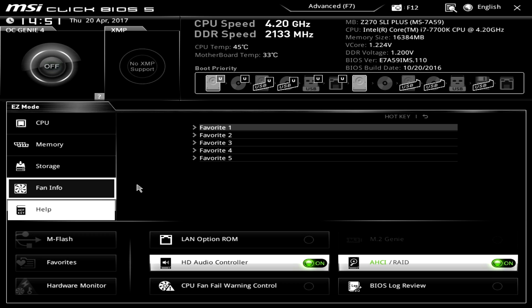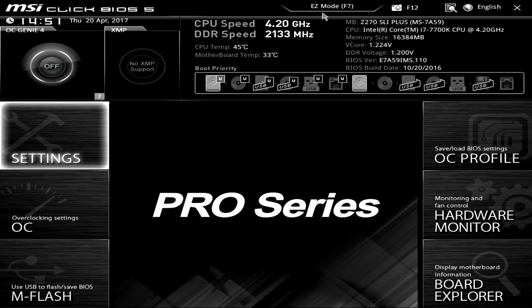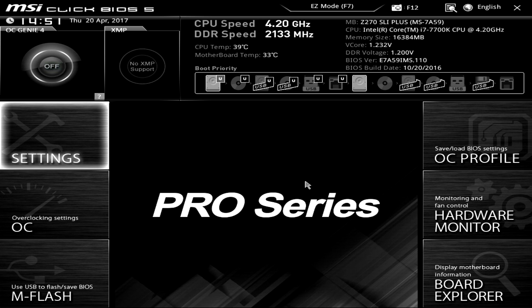And that's it for the easy mode. So we'll go into advanced mode. You can just click up here or hit F7. And now we're in advanced mode. And I'm sure a lot of you guys are familiar with this screen here. On a lot of the Click BIOS just from MSI they all pretty much look like this.